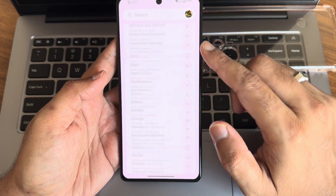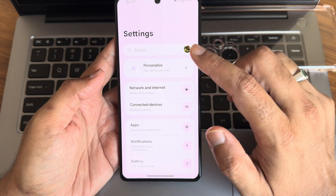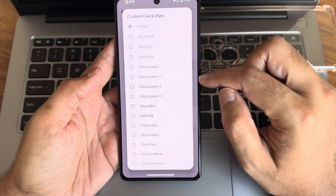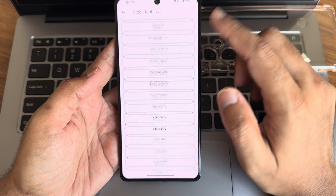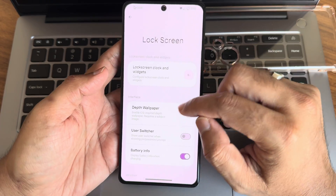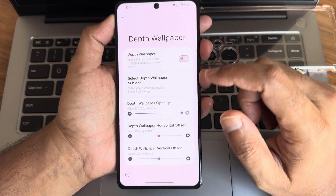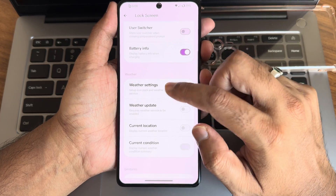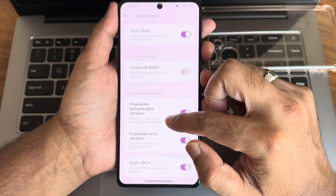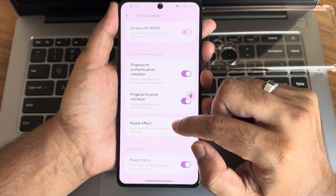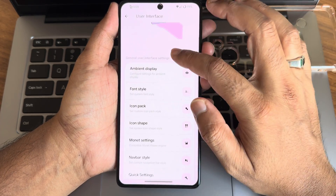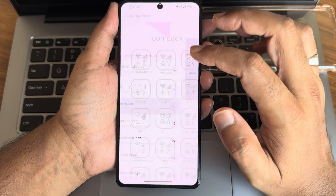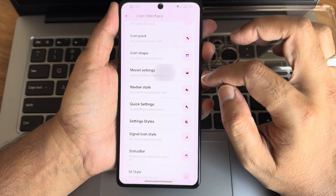Going into settings, you get customizations for the personalized lock screen — colors, widget custom color selection, custom clock style, font size selection, and depth wallpaper options with plenty of choices. Battery information and weather settings also give plenty of options. In themes, you get ambient display options, edge lighting options, font style, and Monet settings.